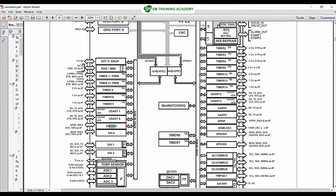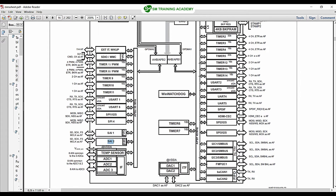The APB2 bus also clocks USART 1 and 6, SPI 1, SPI 4, SAI 1, SAI 2, a temperature sensor (internally available), and ADC 1, 2, 3, etc. This APB2 bus can run at a maximum speed of 90 MHz. The APB1 bus can run at a maximum speed of 45 MHz.